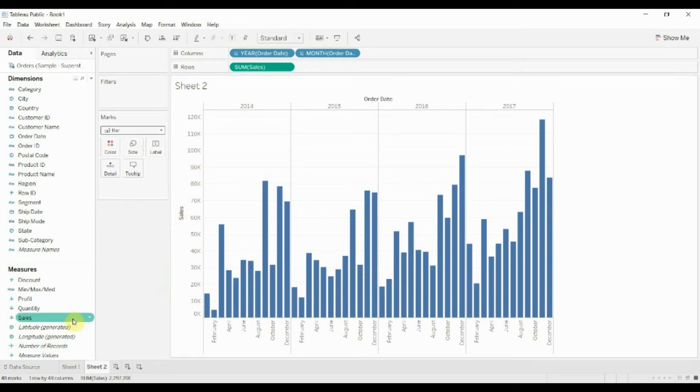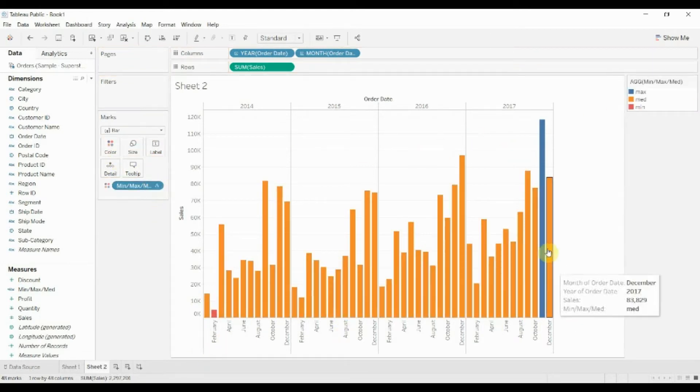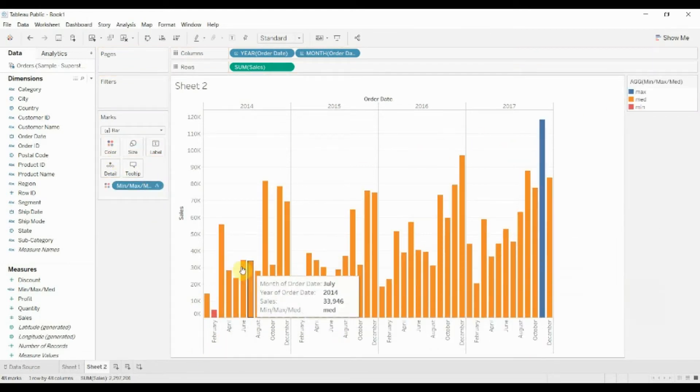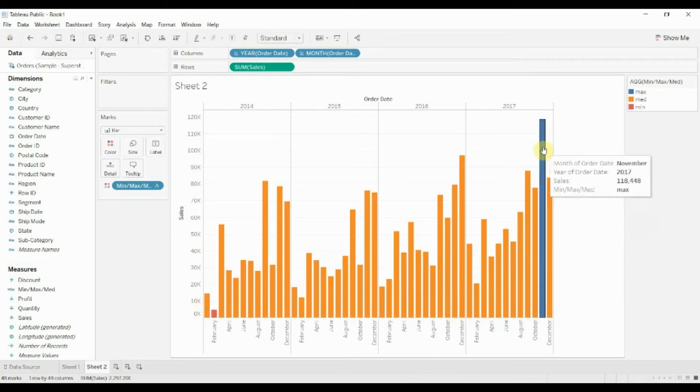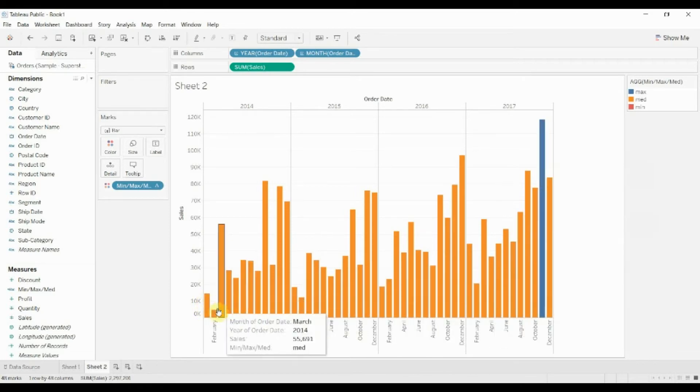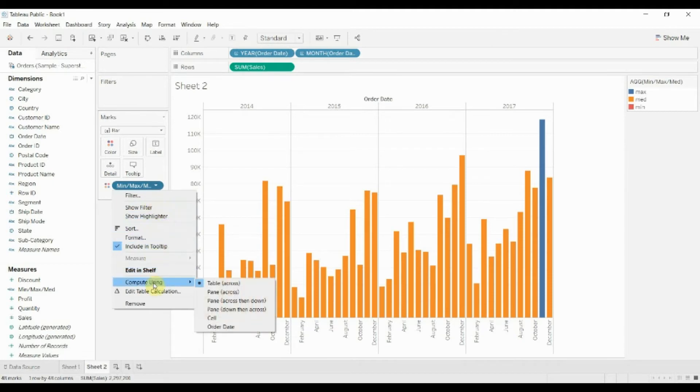Now because we have this set as a bar chart, we can take our min, max, and medium. You can see already that the colors have been set for us based on the maximum and minimum. But let's go ahead and edit this as we did before.